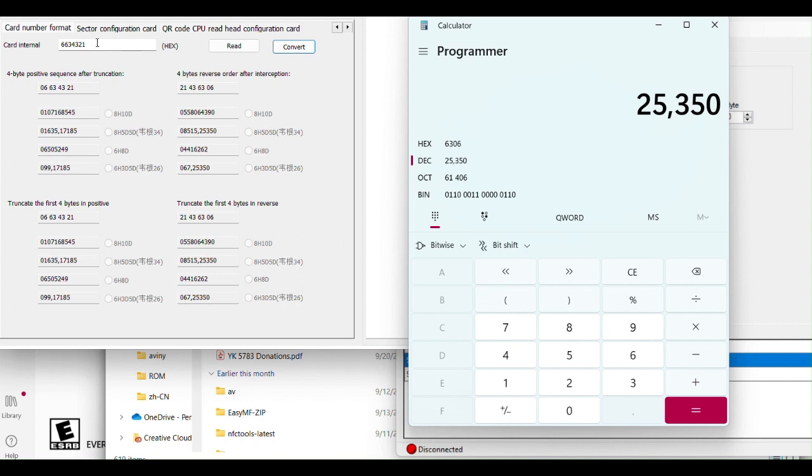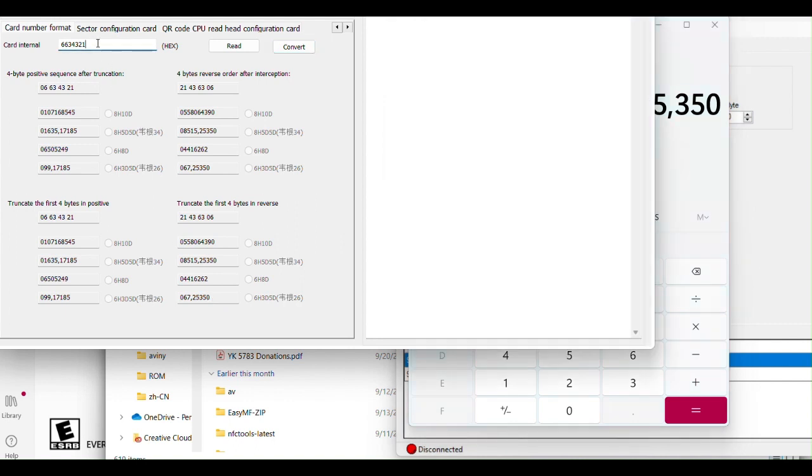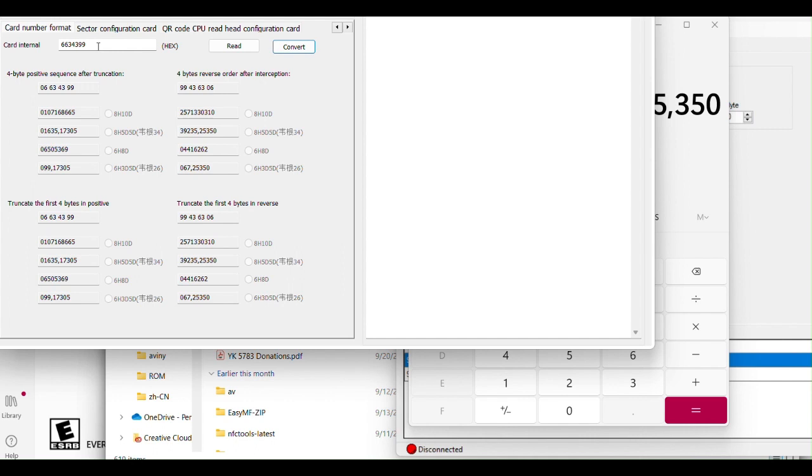Now just to show you if we change the last two numbers to anything else, our site code facility code on our systems would be the same. But if we ever needed to convert it back to 8HN, 8 hex, we won't really know the complete number unless we scan it on a reader that's compatible for that. And that's usually what I would recommend.